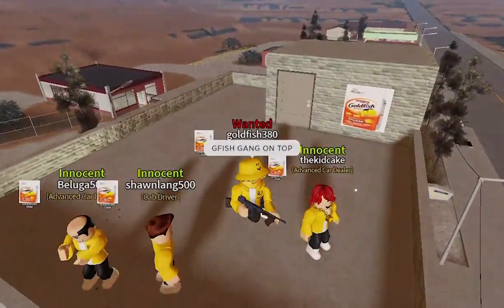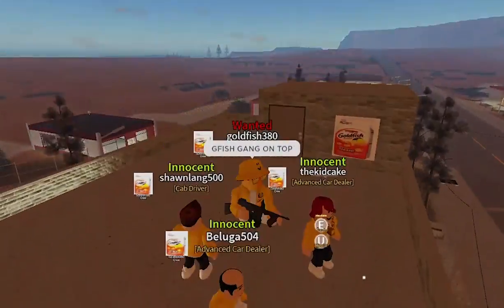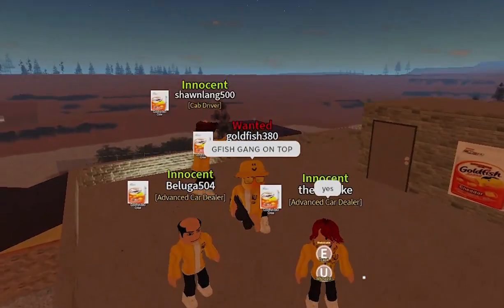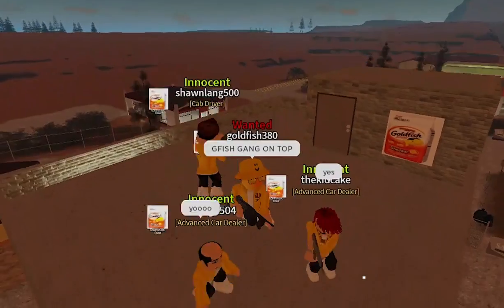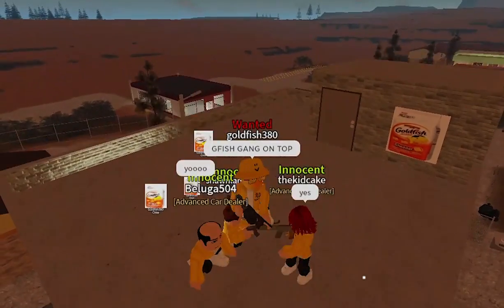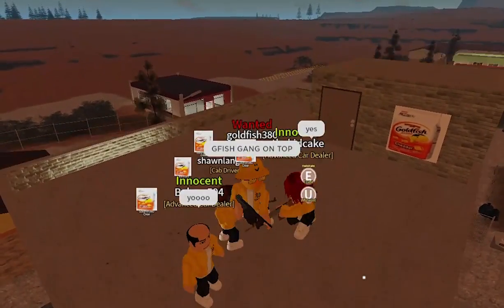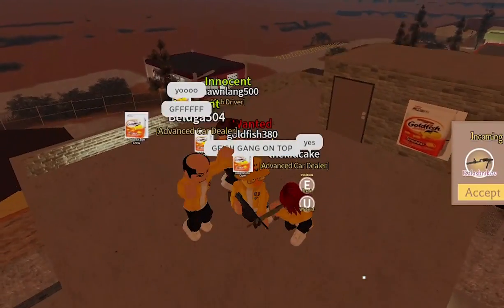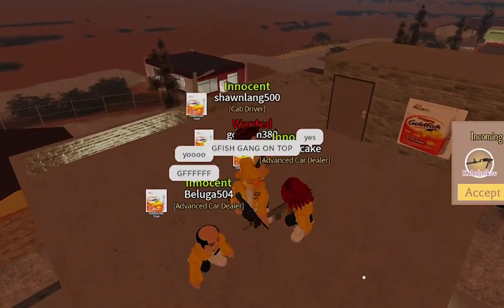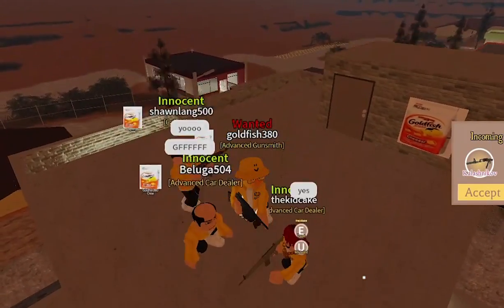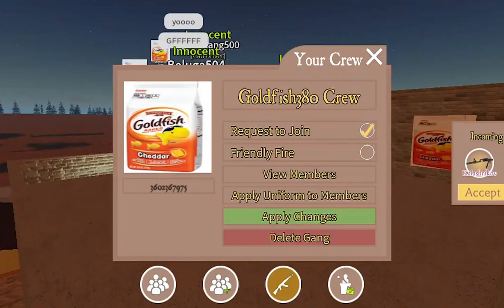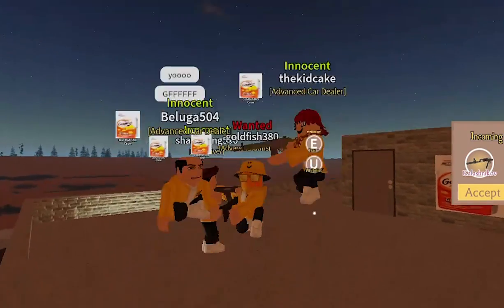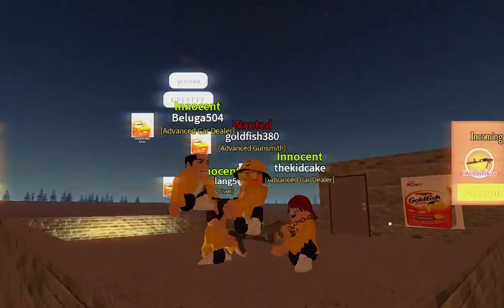Additionally, gang leaders will get a free tommy gun and spawn. That's pretty much all the gang crew pass has to offer and how to use it. It's 900 Robux, which can be expensive, but it comes with a couple of good perks. If you enjoyed the video or have any questions, let me know in the comments. I'll see you in the next video.